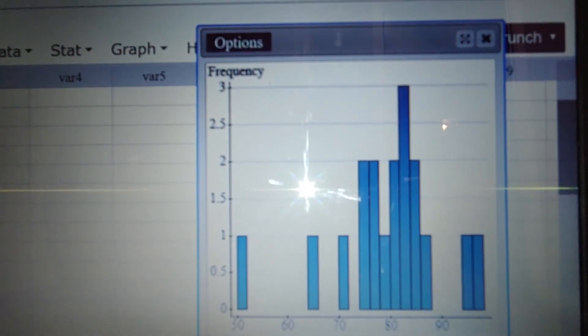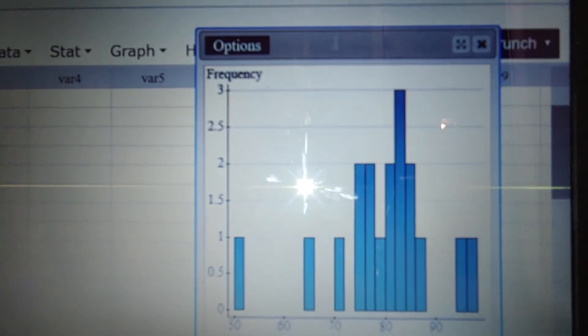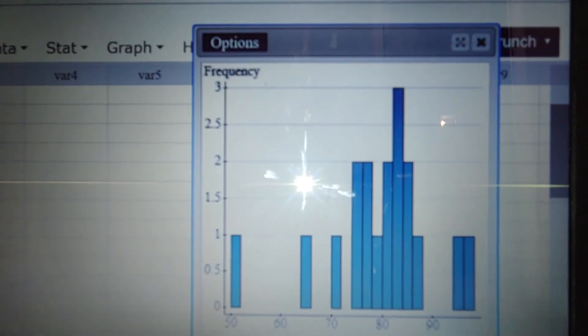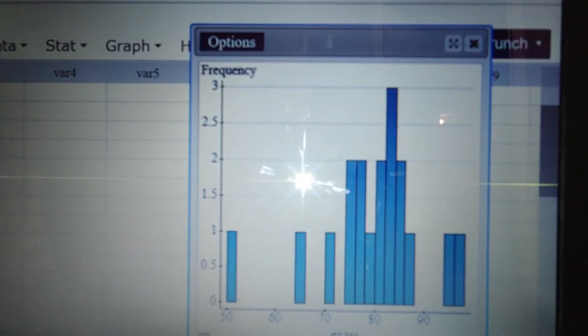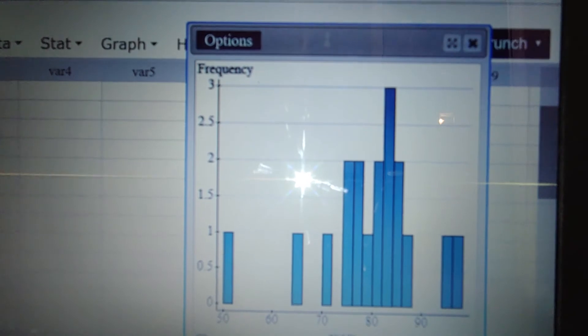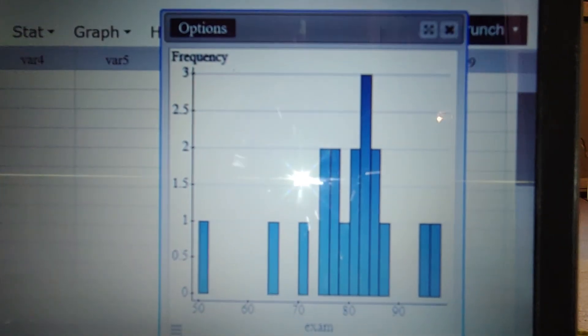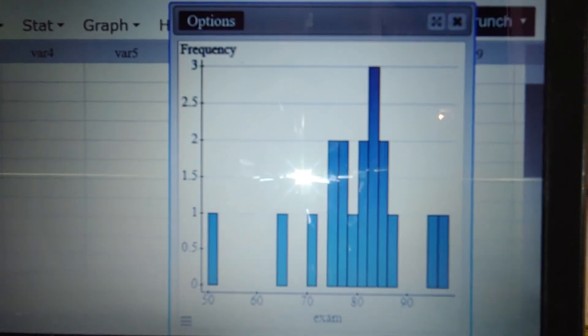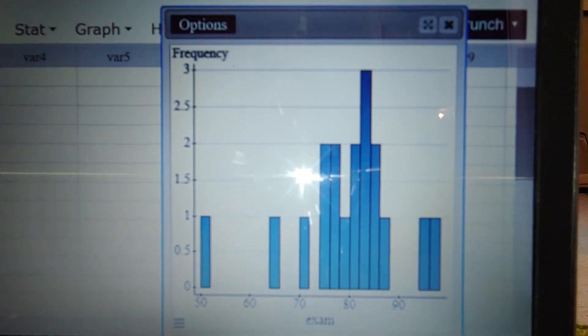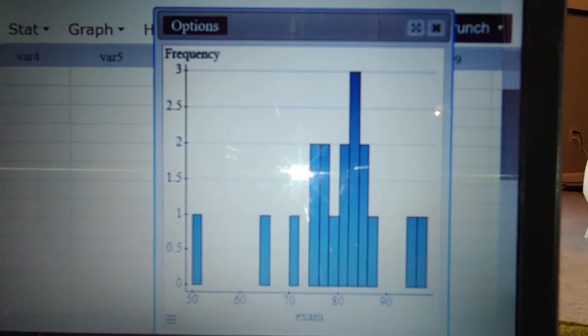Well, what it's saying is that for every two scores, or I should say like 50 to 52, 52 to 54, 54 to 56, it's creating bars. So that's why we're seeing lots and lots of bars.